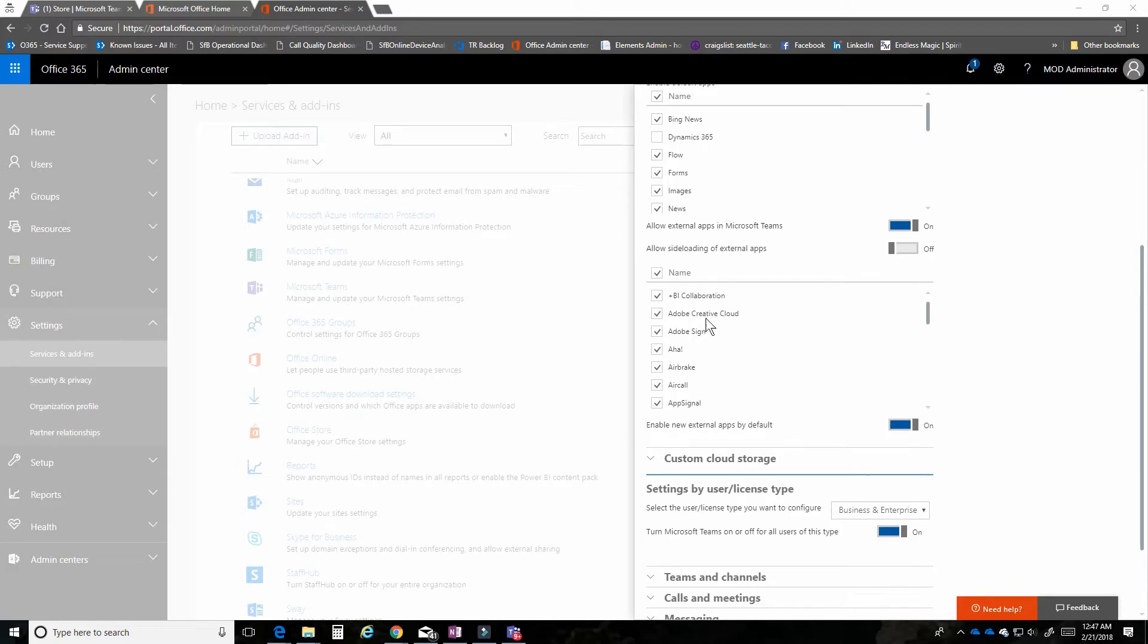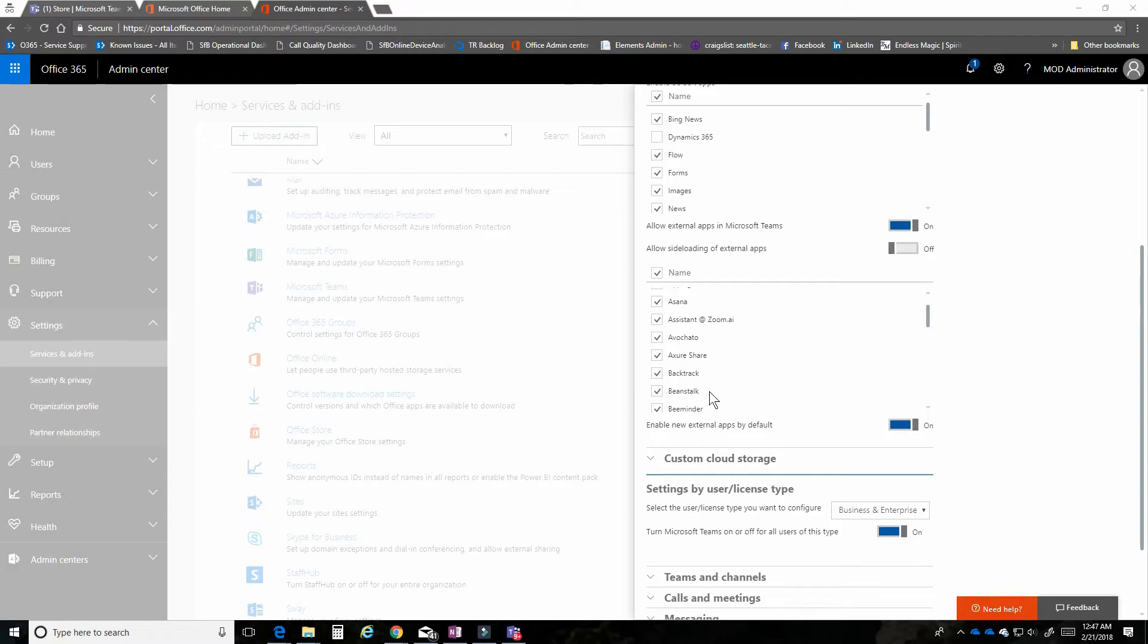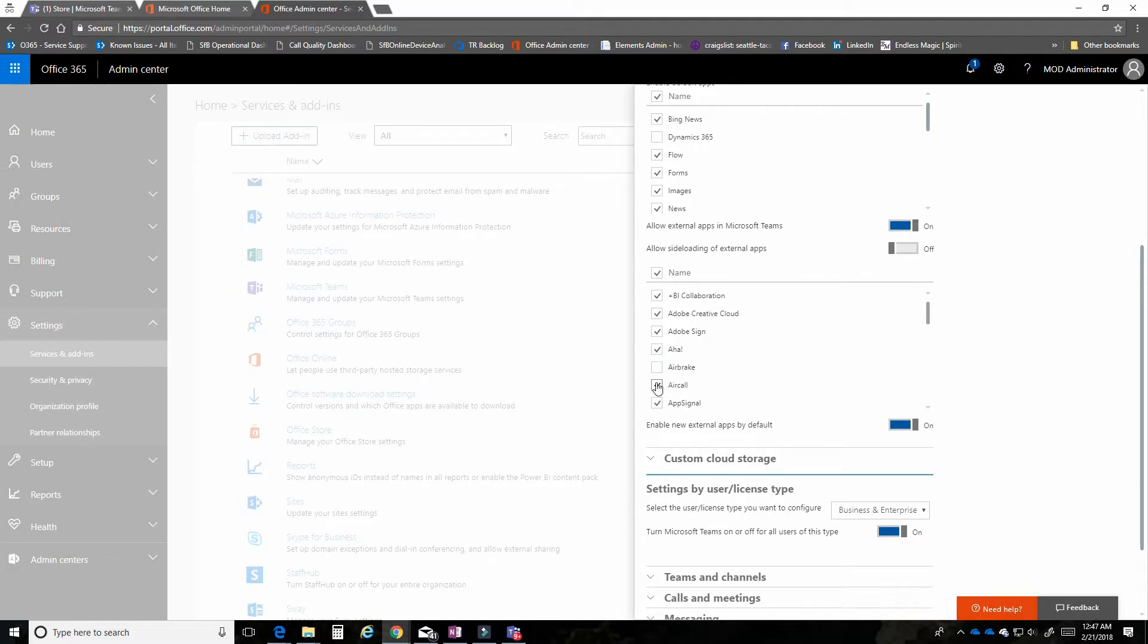Adobe Creative Cloud, Aha, there's many here in this list that you may want to leave on. You can come in and turn individual ones off. Like, maybe I'm not an Airbrake user, and I don't need my users to have access to Aircall. I can turn off those individual apps.